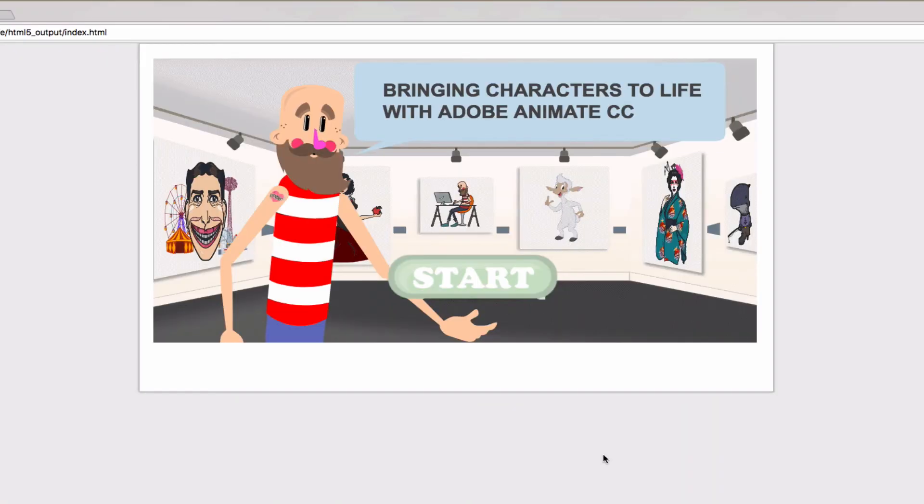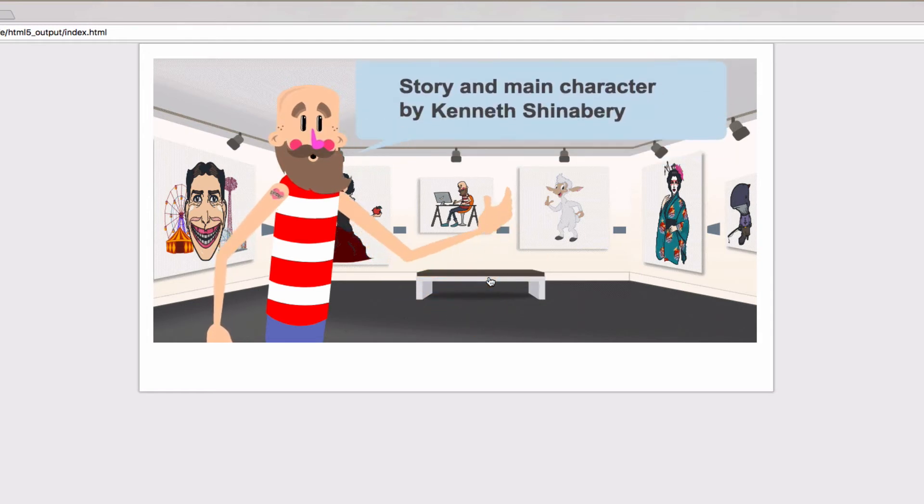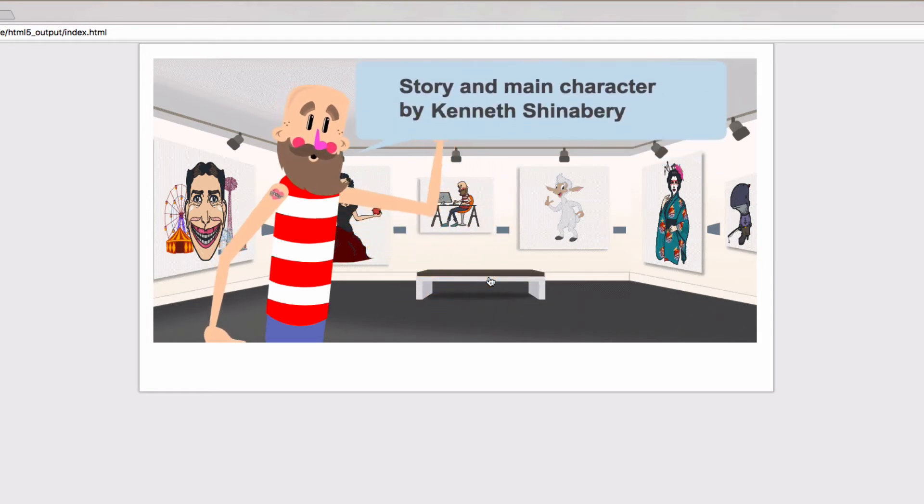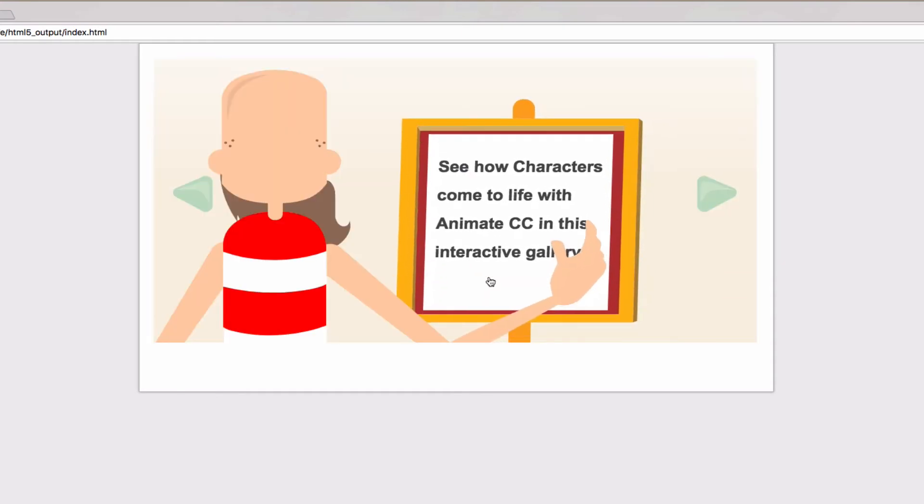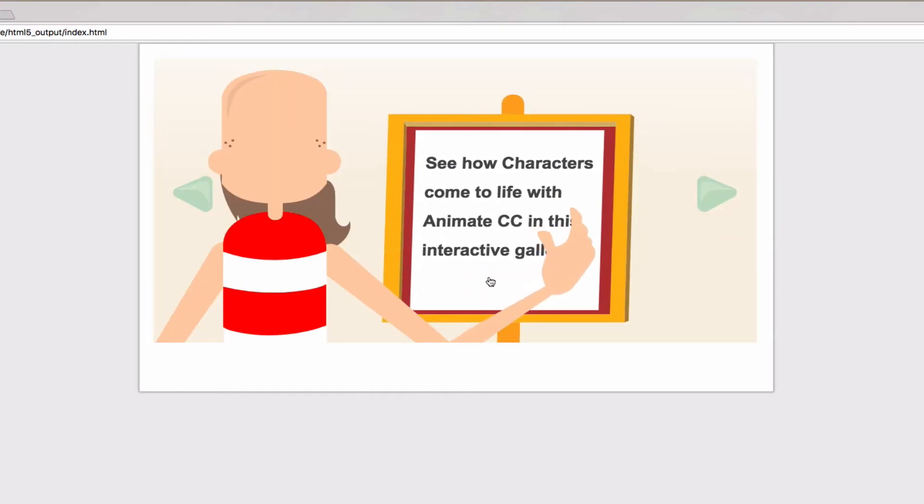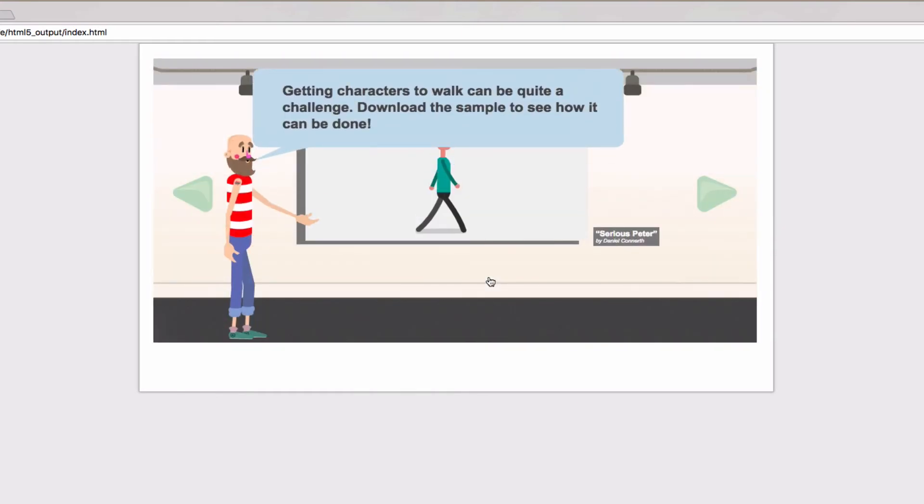And here you can see the interactive example right inside the page. I'll click to start. And you can see the story and main character created by Kenneth Shinaberry. It walks through in an animated fashion.